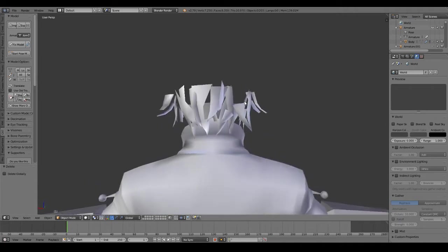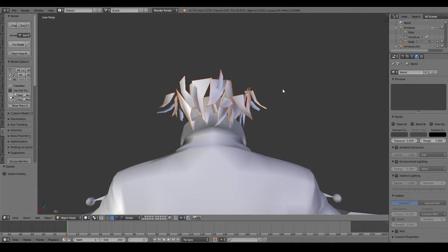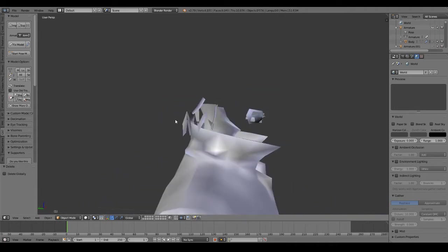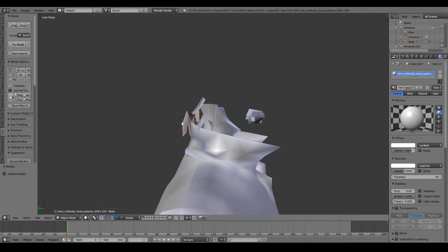And then we repeat the process. Most models won't be as tedious as this one. This one just happened to have a lot of hair bones.